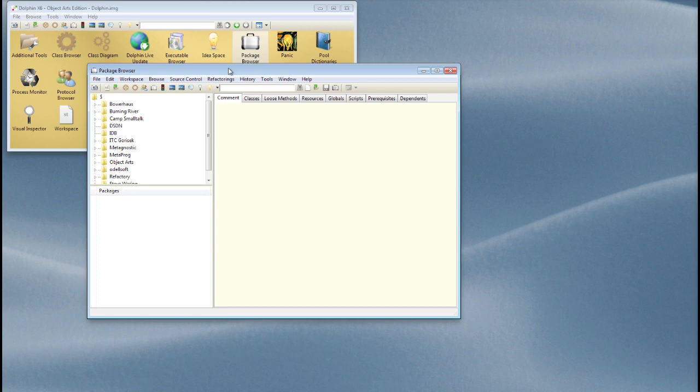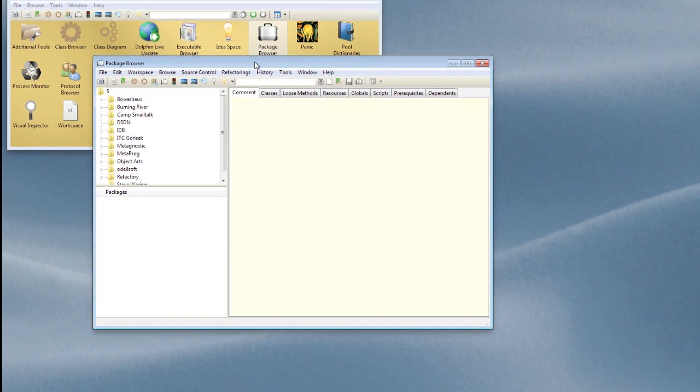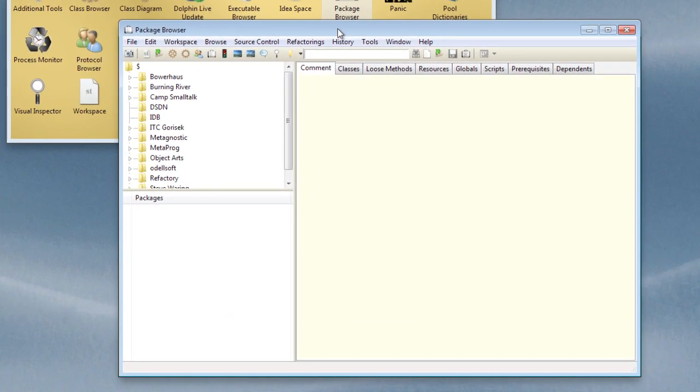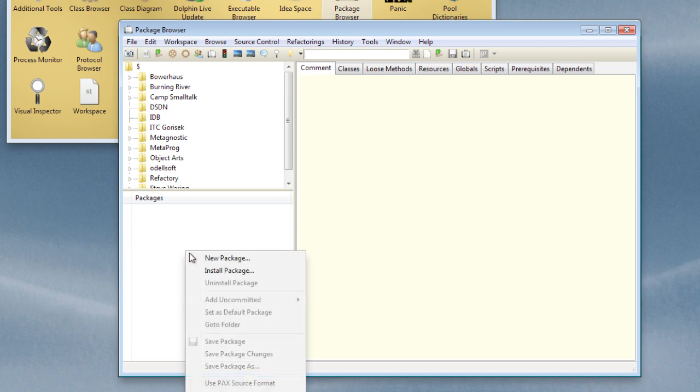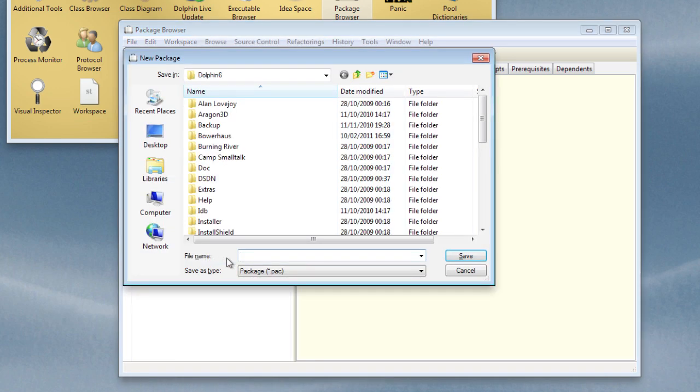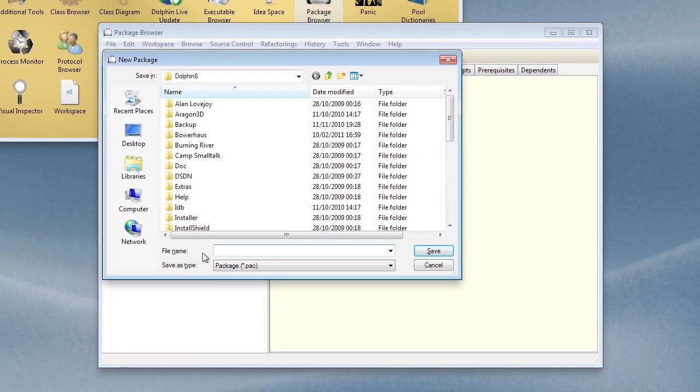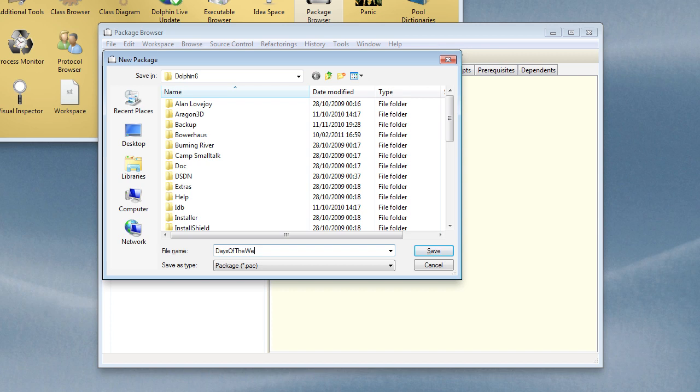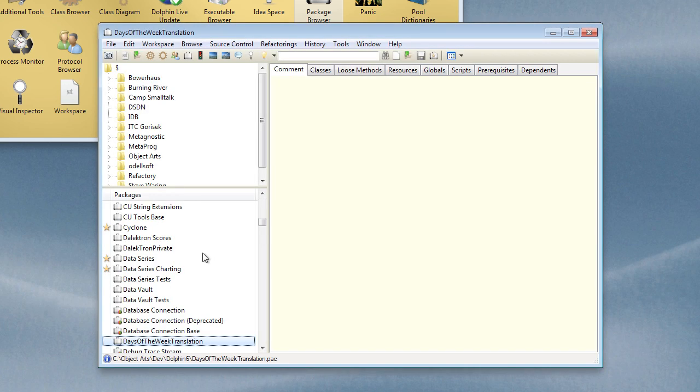Now, first of all, before we go and do that, let's create ourselves a package in which we can put this example. I'm going to create a simple little translation application. Let's call it days of the week translation. Okay, and we're going to stick all our new classes in there.